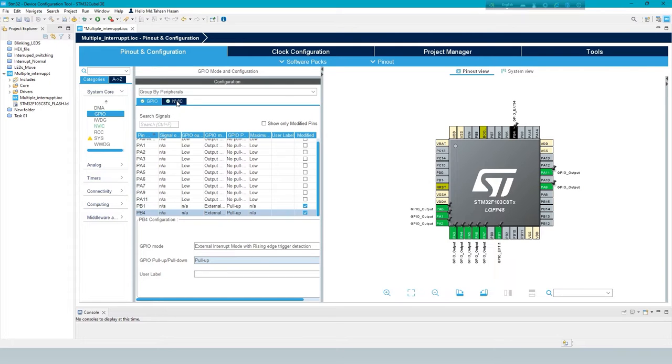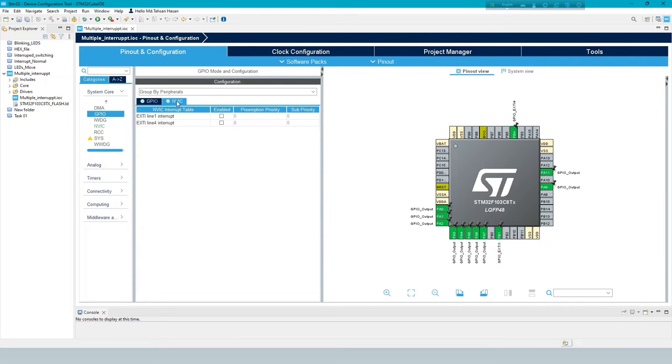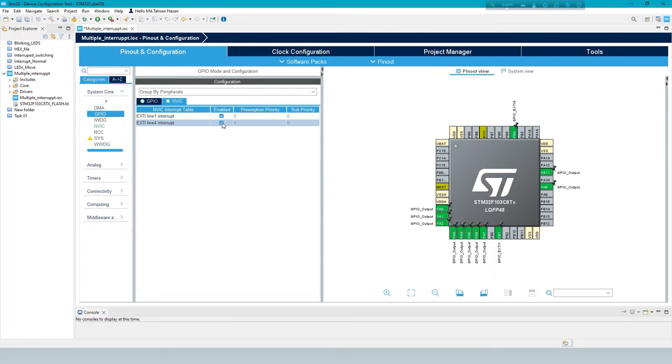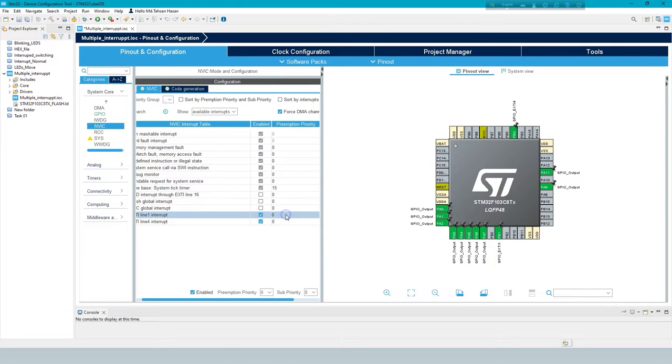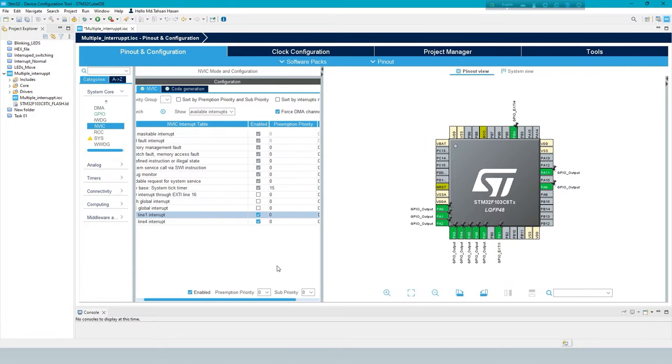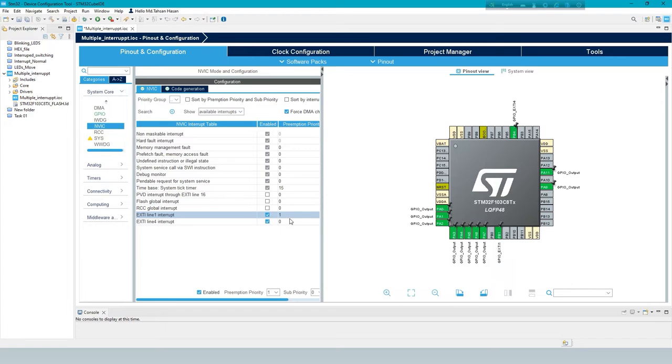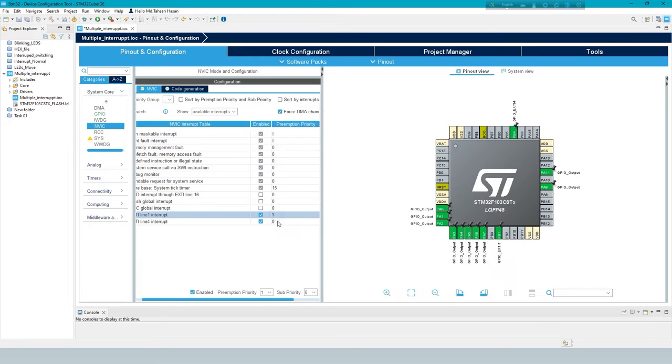From NVIC enable interrupt option. Now set the priority. We know lower the number, higher the priority. Priority means more important than others. Zero priority task will work first then priority one. Complete zero then one.